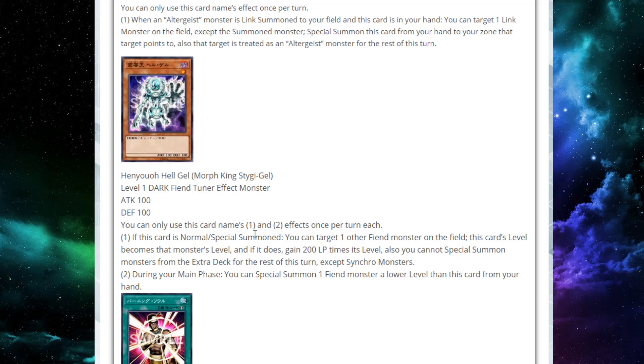Also, you can't special monsters from the extra deck this turn, except for Synchros. And then the second effect says, During your main phase, you can special summon one Fiend monster with a lower level than this card from your hand. So he kind of promotes a Synchro summon?